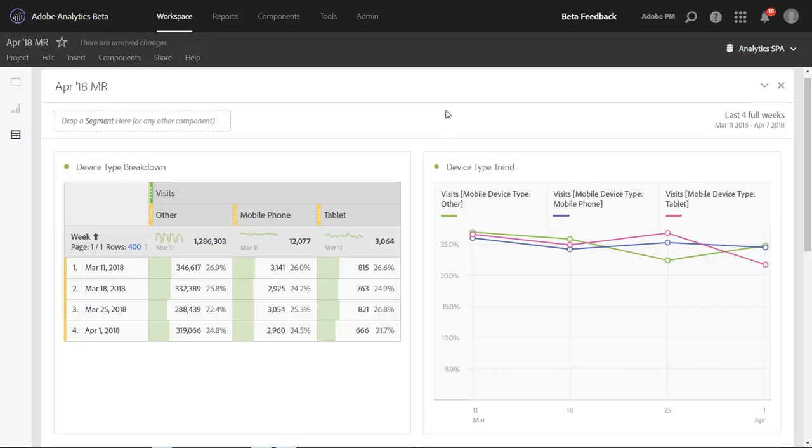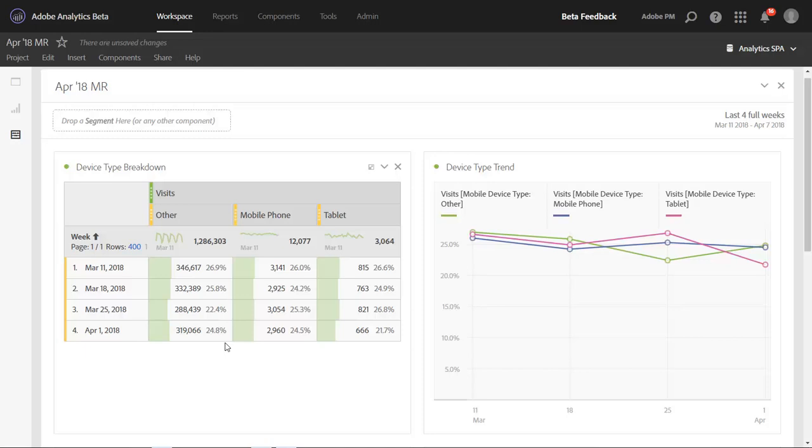When you're in freeform tables, you'll notice that you'll automatically see percentages whenever you add in different metrics to a table. These percentages have historically been a percent of total column value. For example, if you look at the other column here and you have 1.2 million, these percentages are saying each row as a percent of that total.